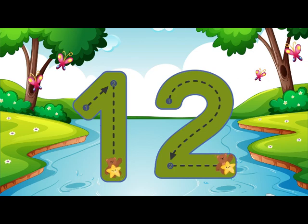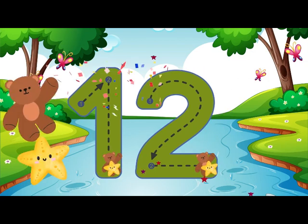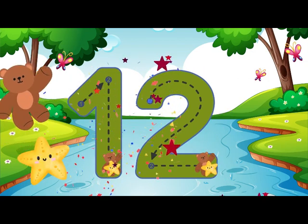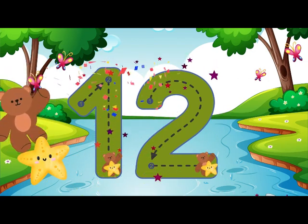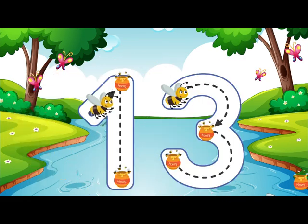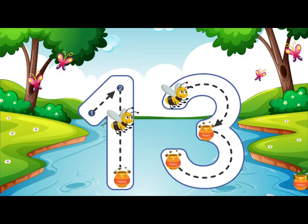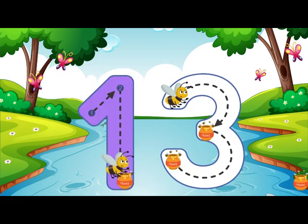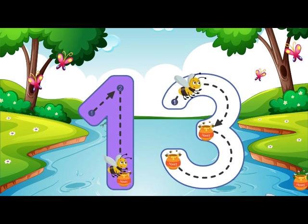12. Go straight down and then you're done, that is how you make a 1.